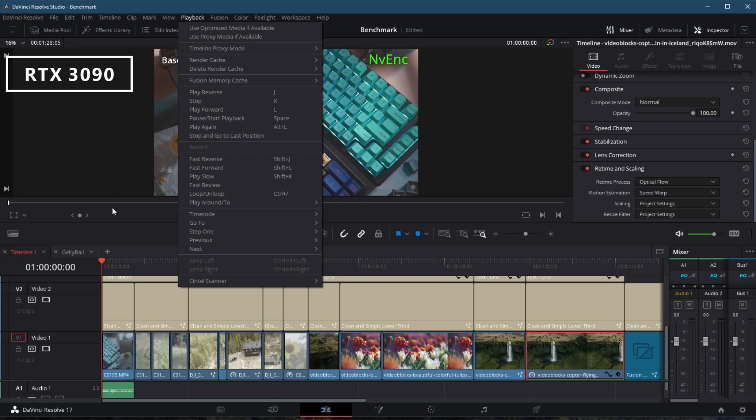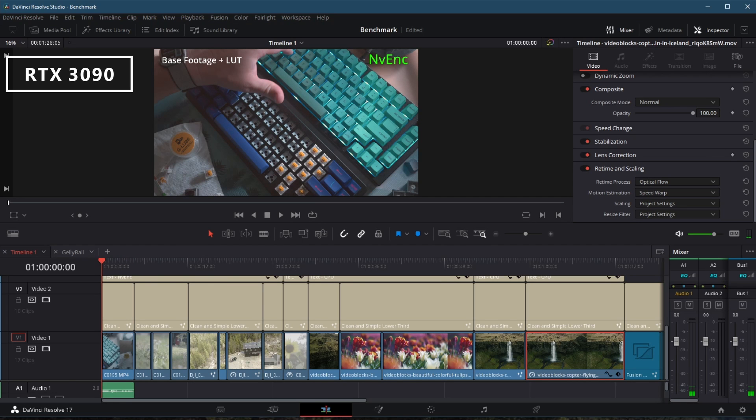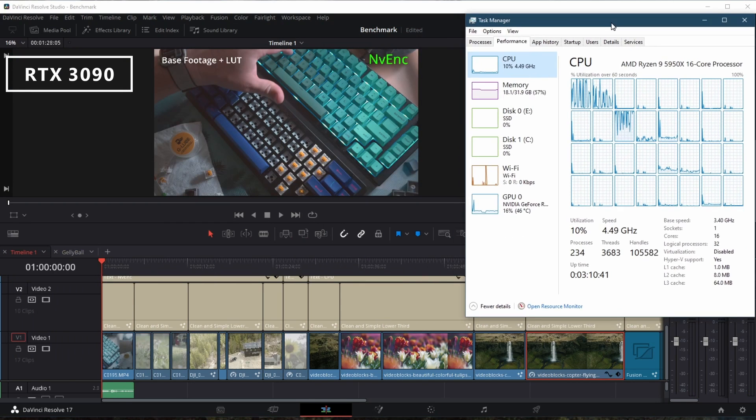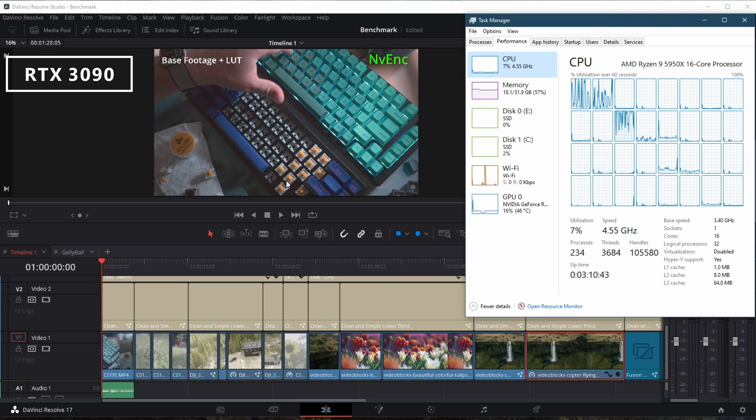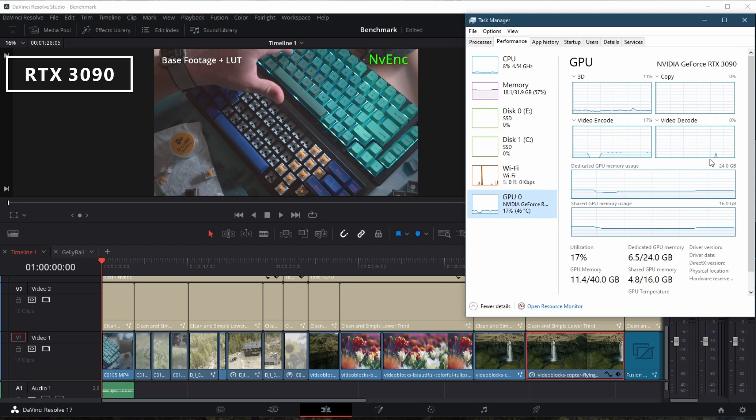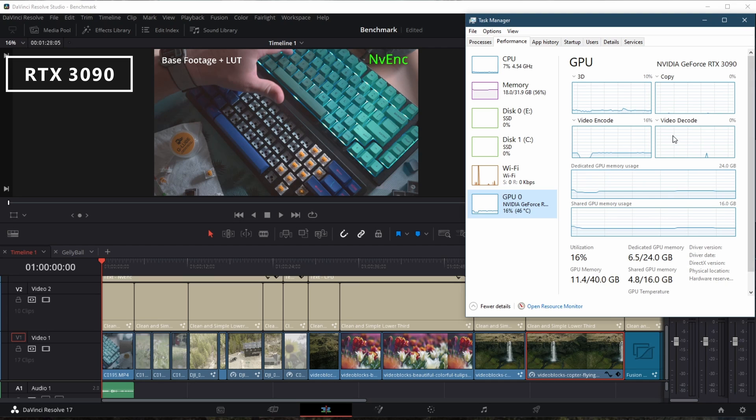And you notice I am turning off anything that could help my performance with my timeline proxy mode, turning off any rendering cache, and going to let the system do the work straight up. Now I've got the task manager up top with the performance tab highlighted so we can see where the work's getting done.